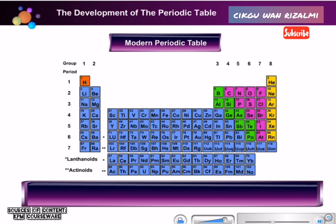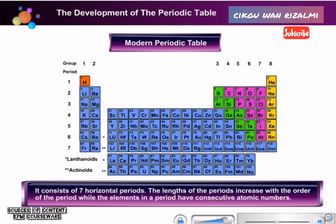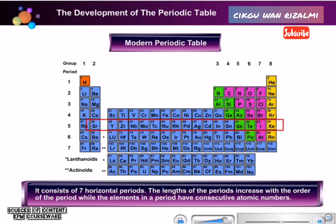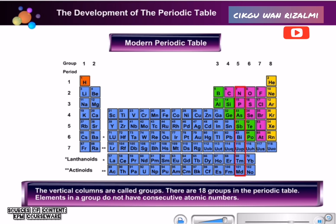Let us take a closer look at the features of the Modern Periodic Table. It consists of seven horizontal periods. The lengths of periods increase with the order of the period, while the elements in a period have consecutive atomic numbers. The vertical columns are called groups. There are 18 groups in the Periodic Table. Elements in a group do not have consecutive atomic numbers.